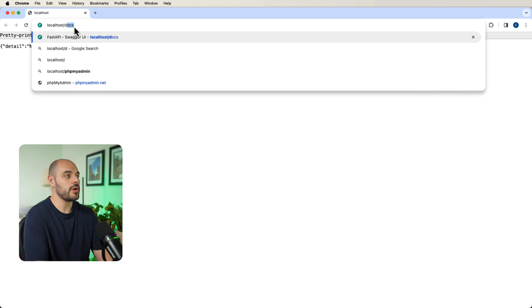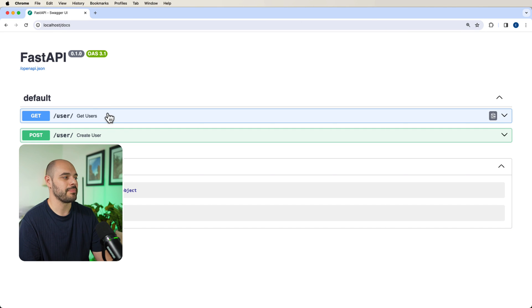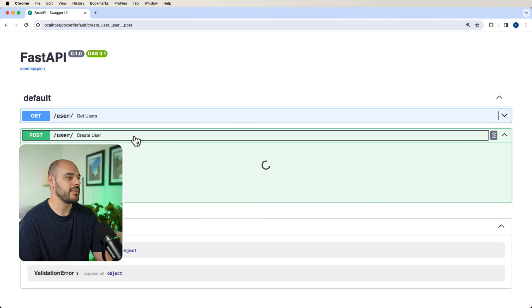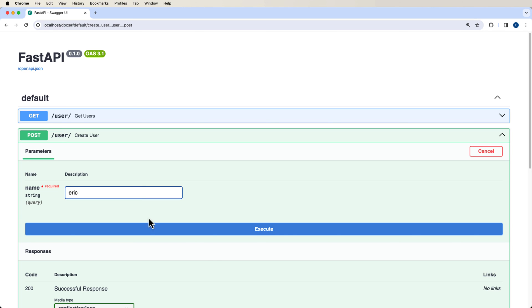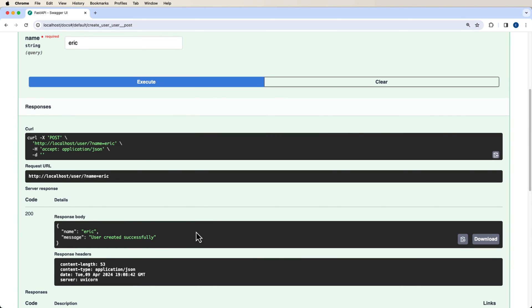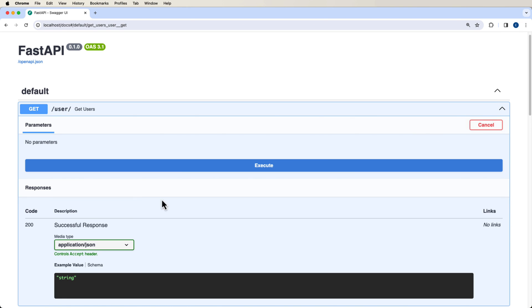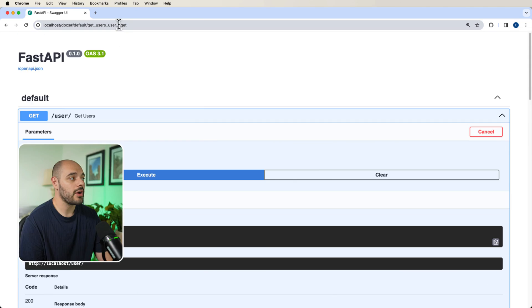If we go into /docs, we can see our application is right here. If we create a user, and we call this Eric, and we say execute, we'll get Eric user created successfully. And then we can say get users where we have our name and Eric.